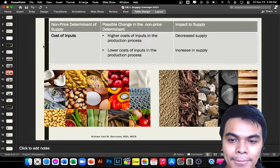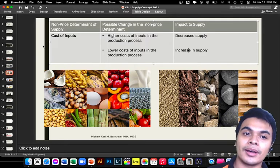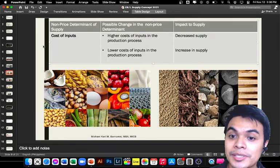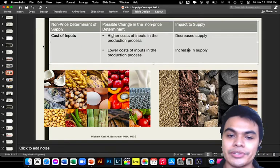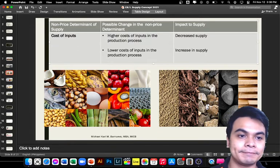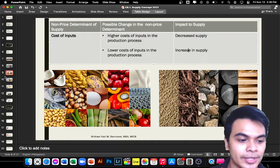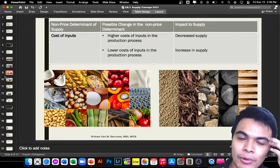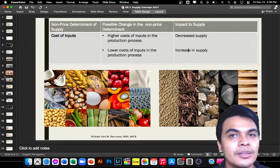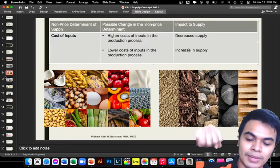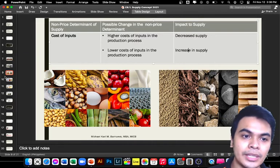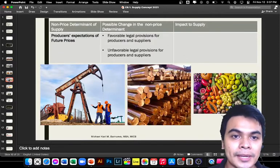In the Philippine setting and the world as a whole, inflation will always happen, so we expect that prices of commodities will continue to increase in the foreseeable future. For example, in the past, one thousand pesos could fill your grocery basket. But now, one thousand pesos barely fills a small basket. Inflation affects everything, including the cost of inputs.